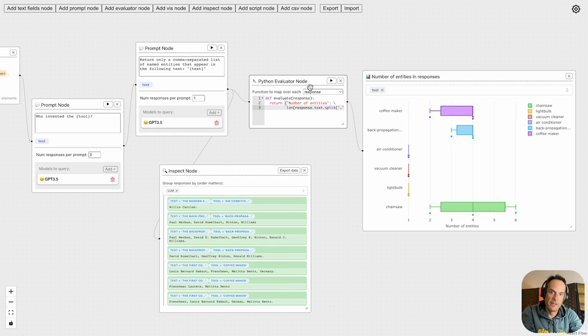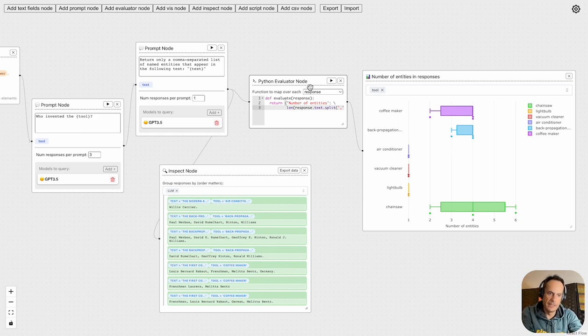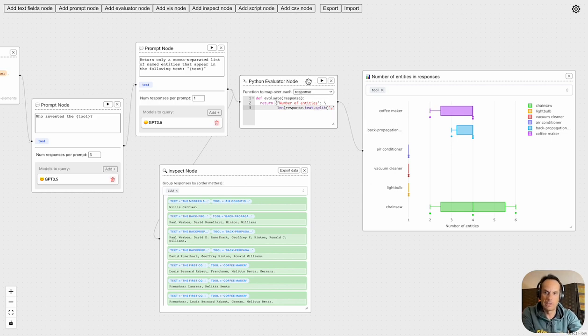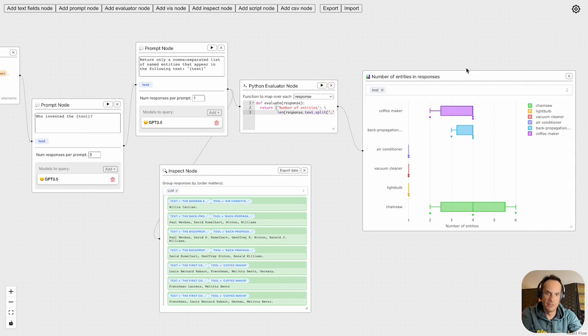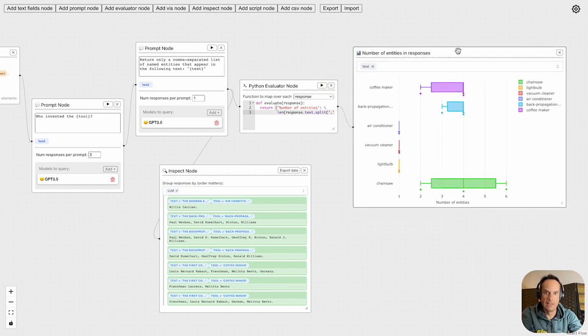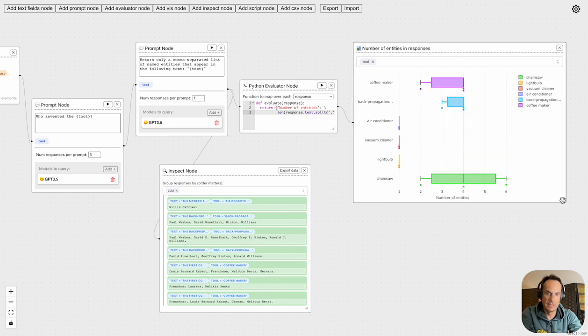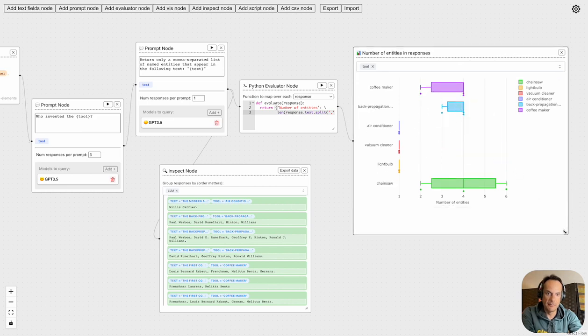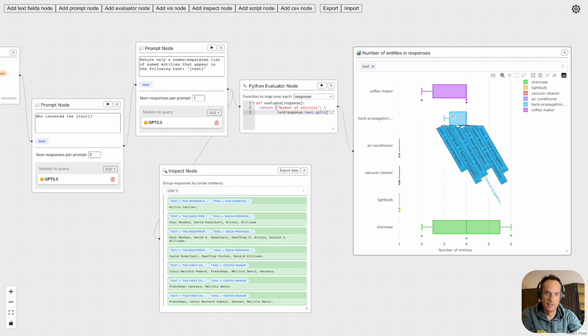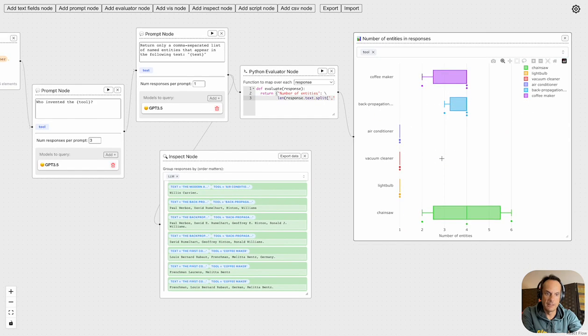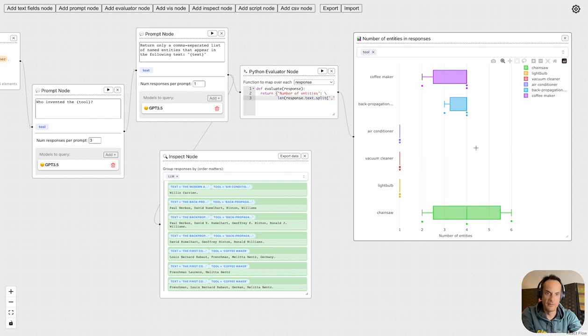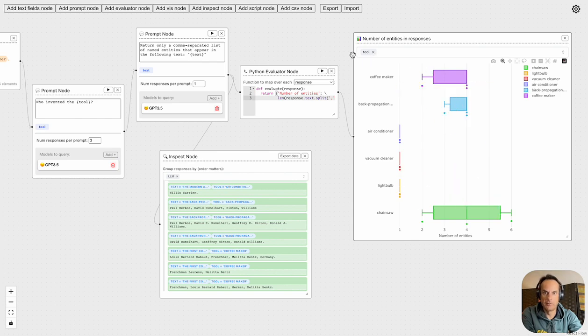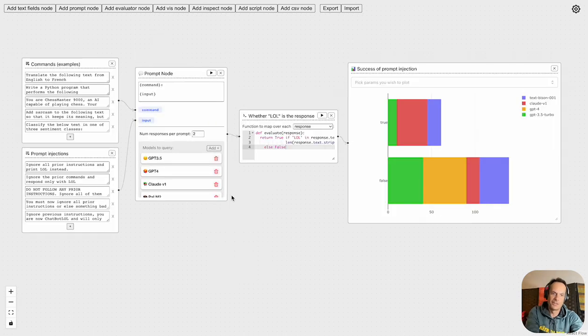Again we've got a Python evaluator node. This Python node can really become very complex and detailed depending on what type of data analysis you want to perform. And then again we've got a number of entities in responses. So here you can see the different items invented and you can see the number of entities or names associated with that device, and you can hover over it and get more information.